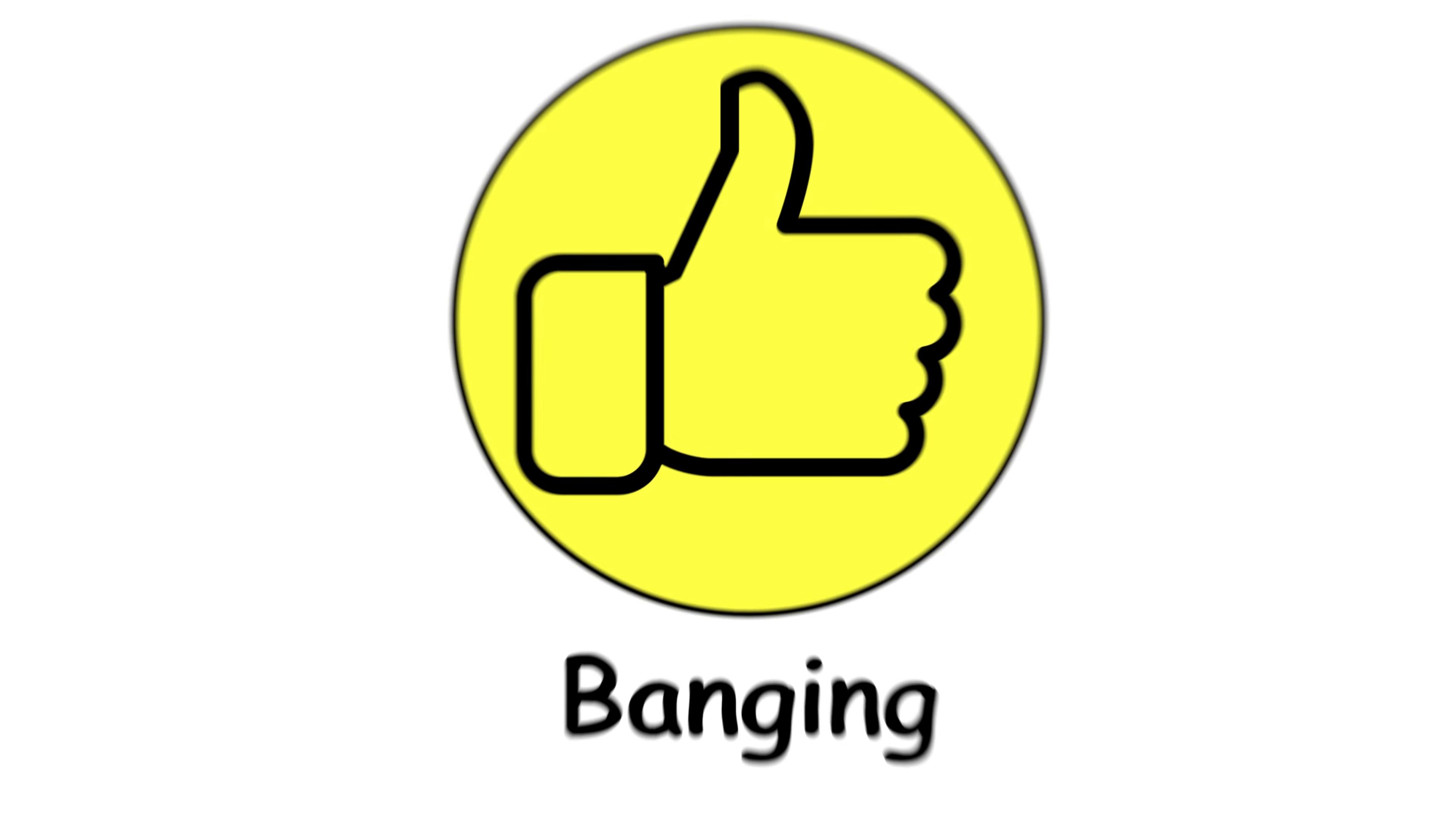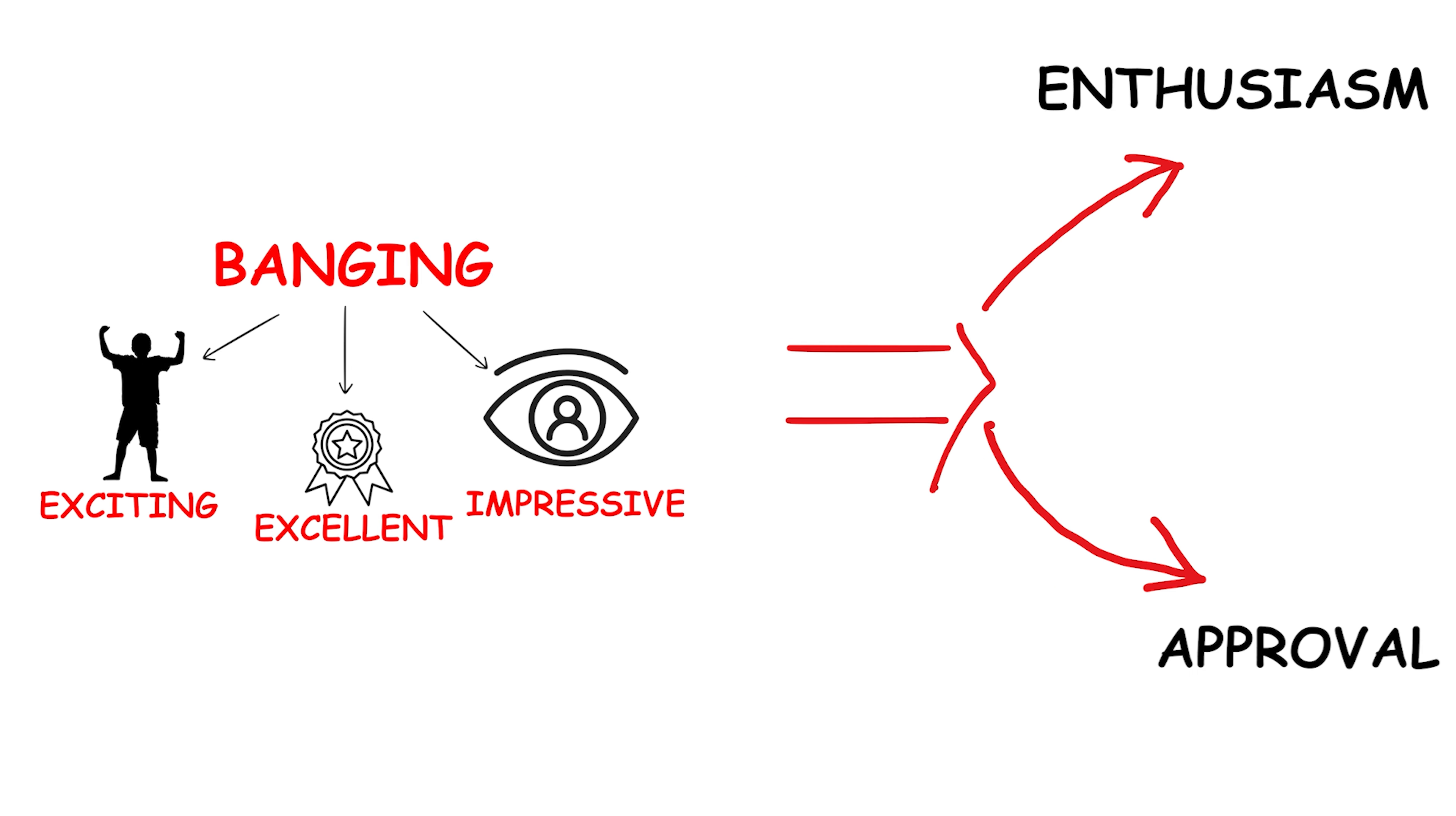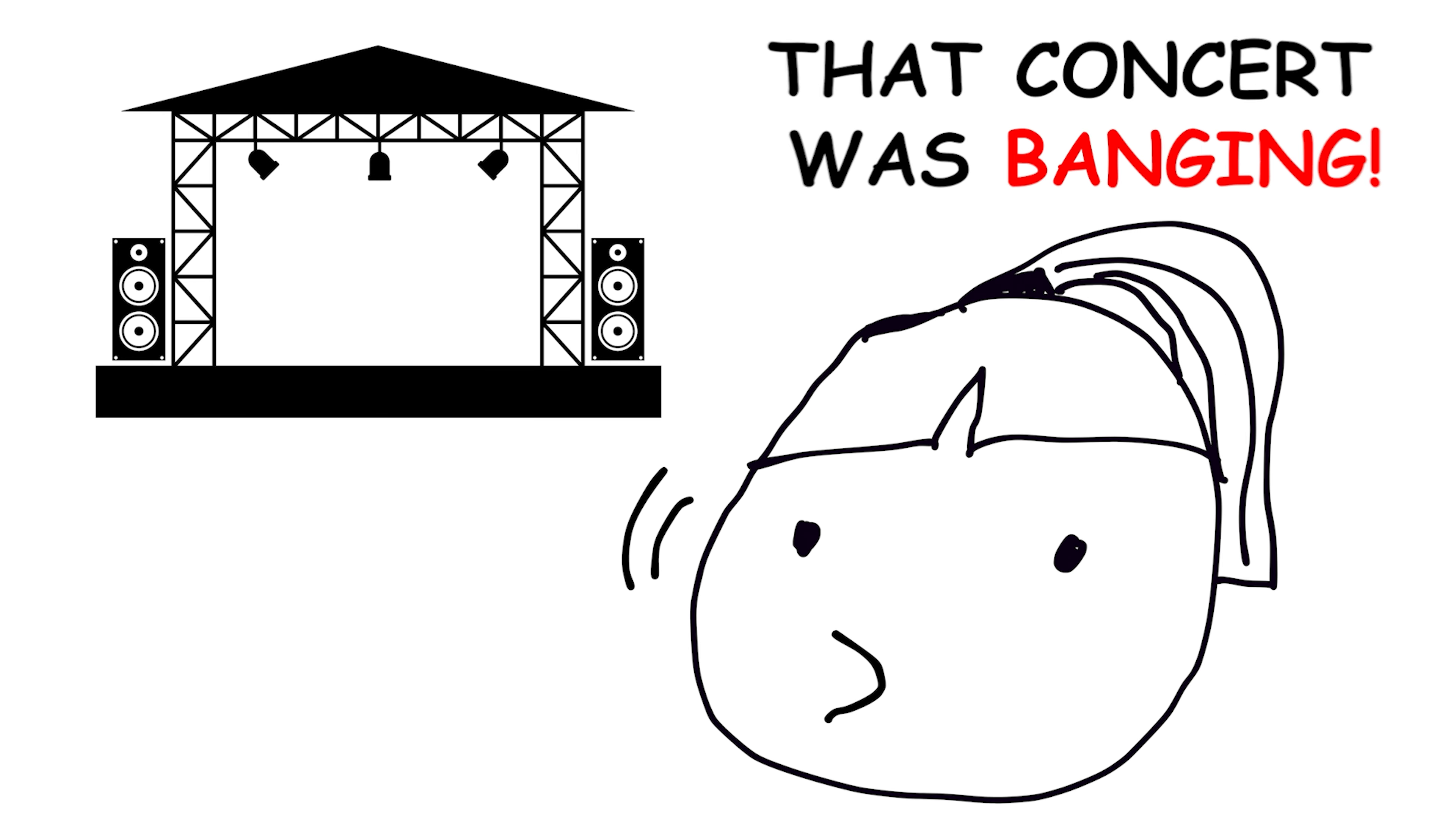Banging. Banging is used to describe something that is excellent, exciting, or impressive. It's often used to express enthusiasm or approval. For example, if you attend a concert and the performance is exceptionally good, you might say, That concert was banging.